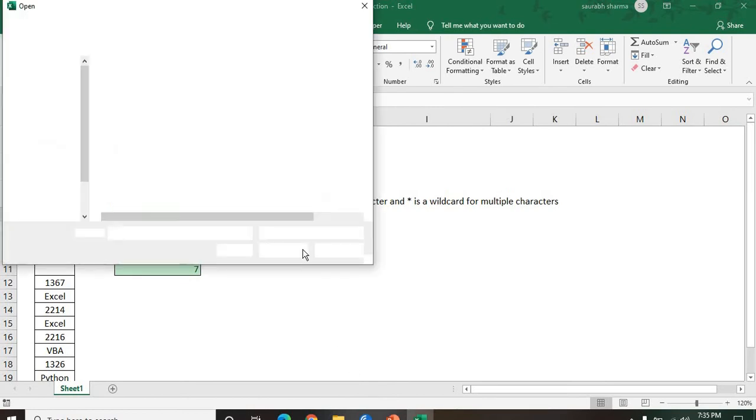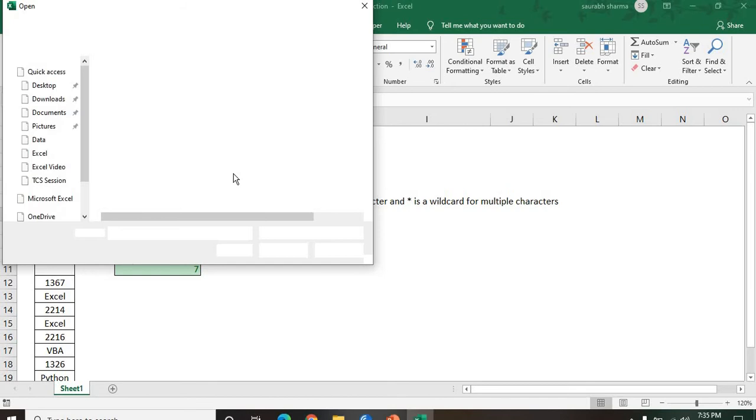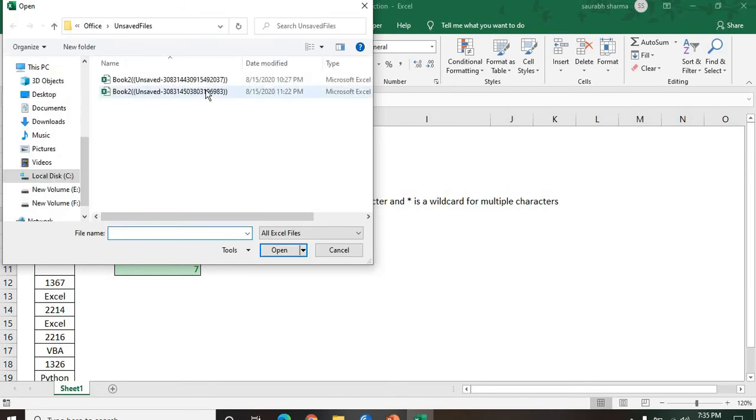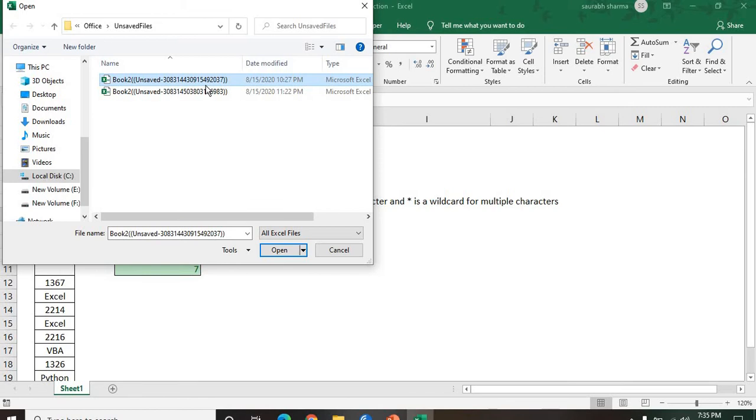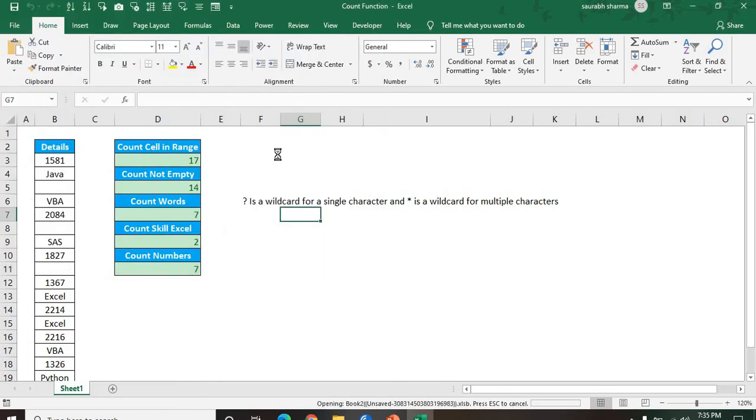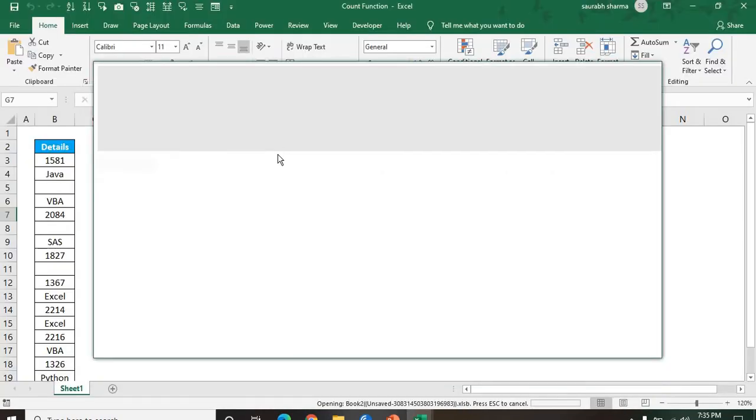Unsaved workbook. Whatever unsaved workbook in my system will be opened. Let's suppose last workbook unsaved I closed: Book 2. And this Book 2, its timing is 10:27 and 11:22. I open the 11:22 workbook. Now see here.